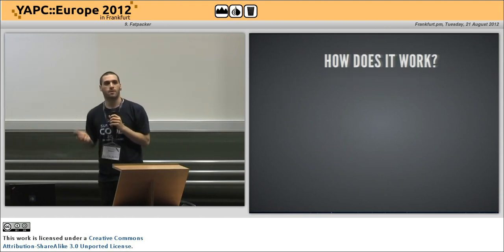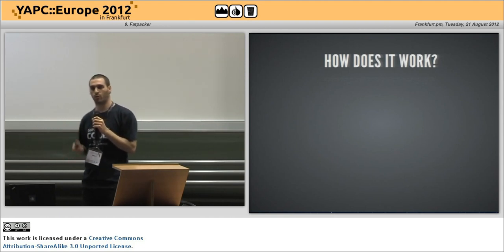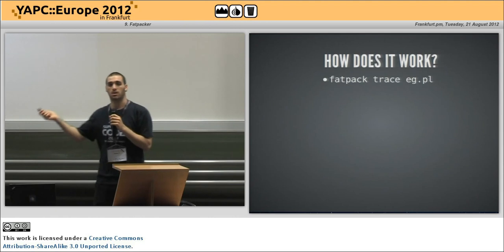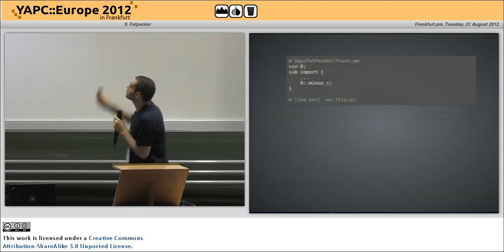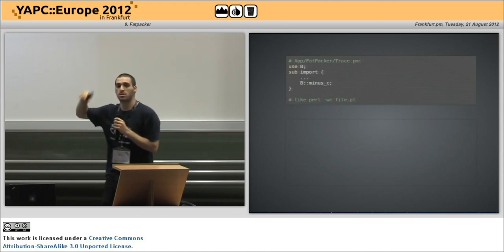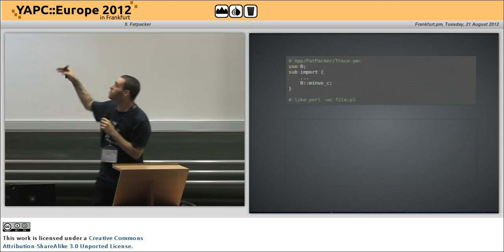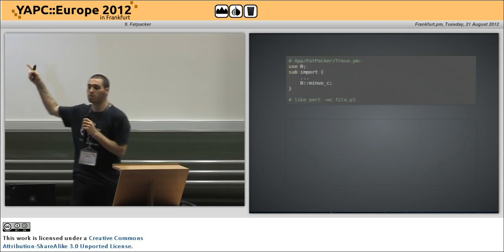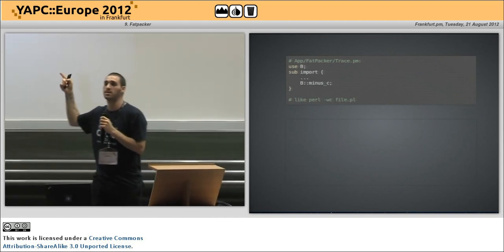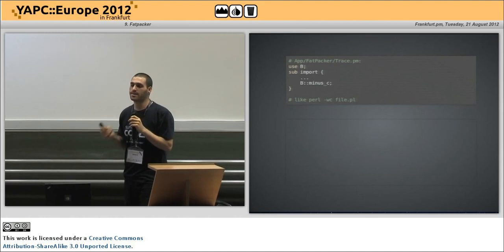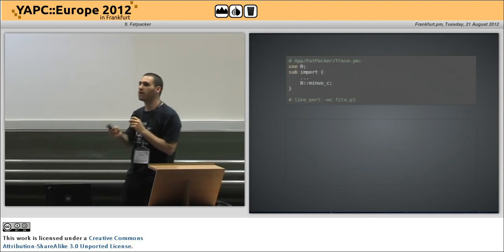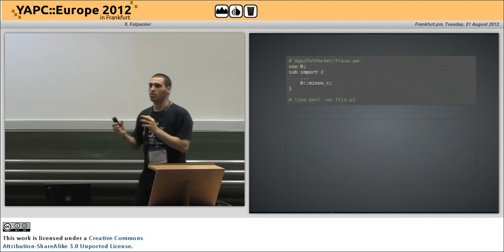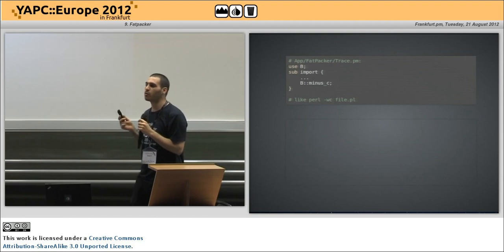And now, how does it work? I really like Fatpacker and I was really interested in the way it works. First of all, you trace a script. What it does is use the tracer, and the tracer uses B, which is the backend for the compiler, and the import function calls B minus C. B minus C basically activates compile-check mode — you know how you run Perl and just compile-check for something? Using B minus C like that puts everything into compile mode. From now on, no code is going to run.